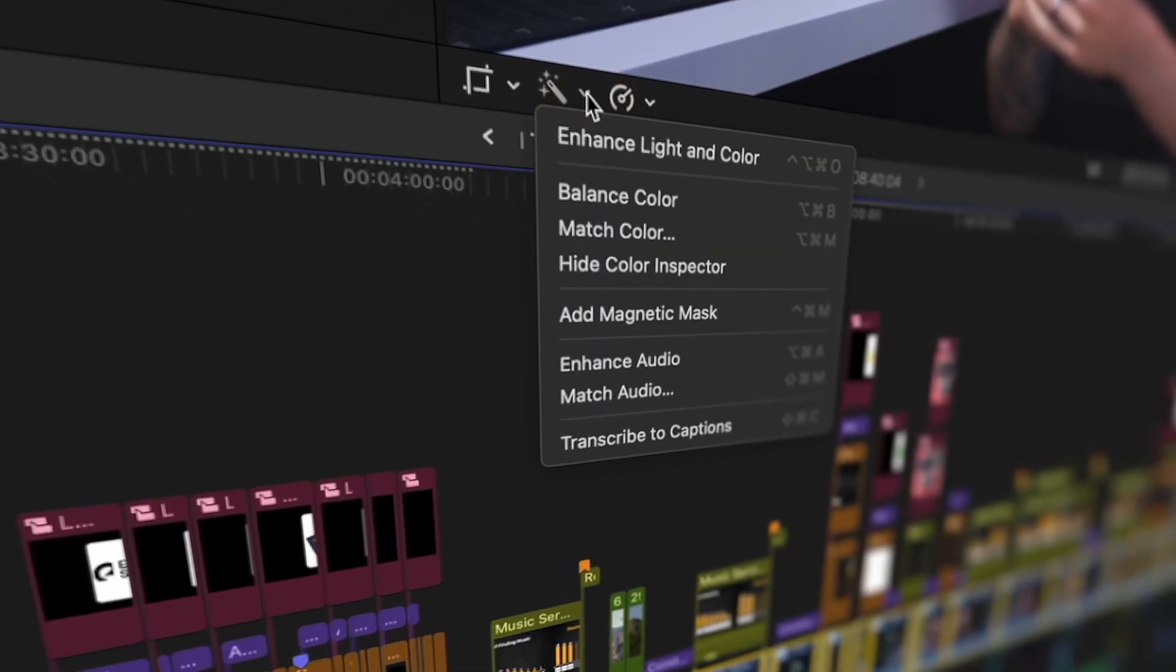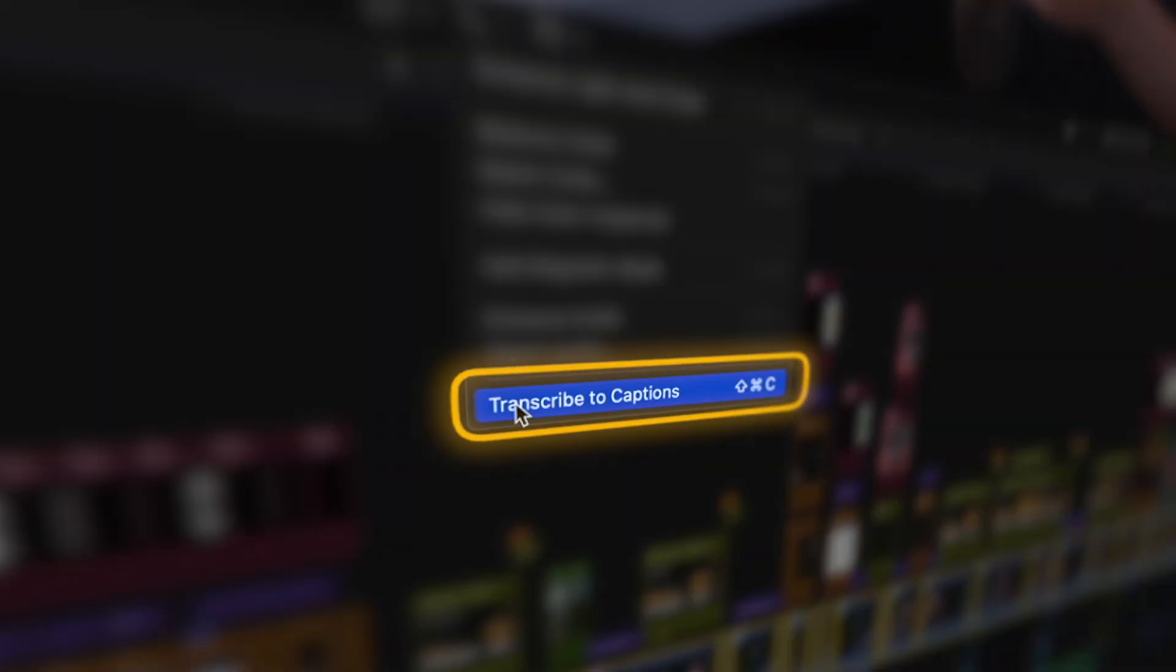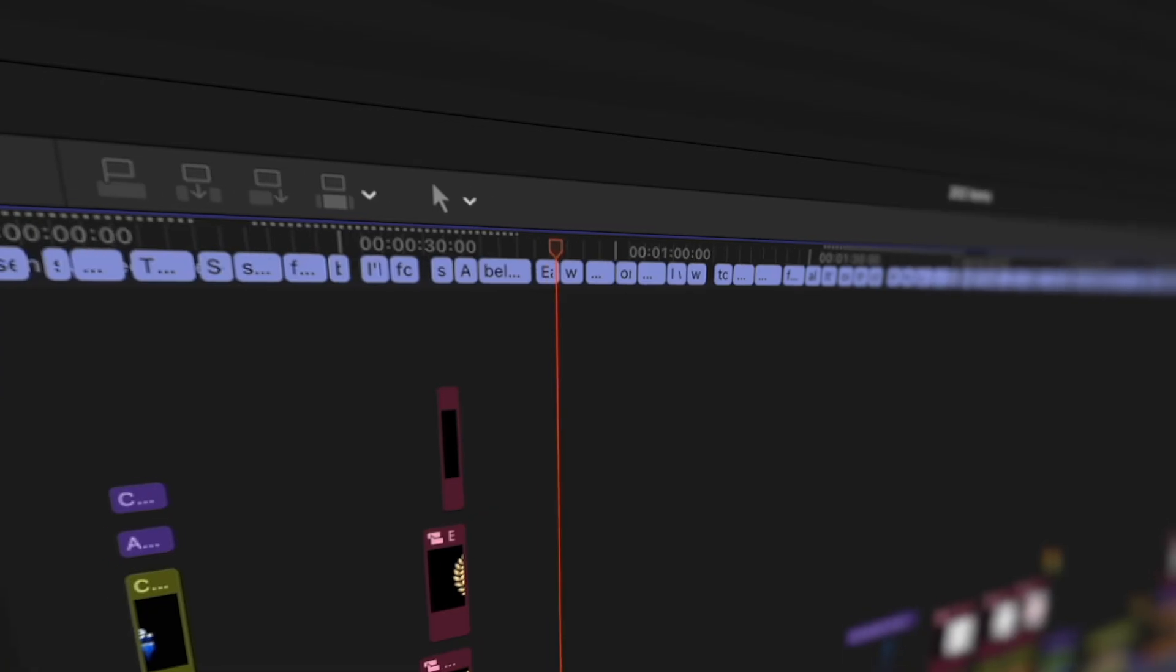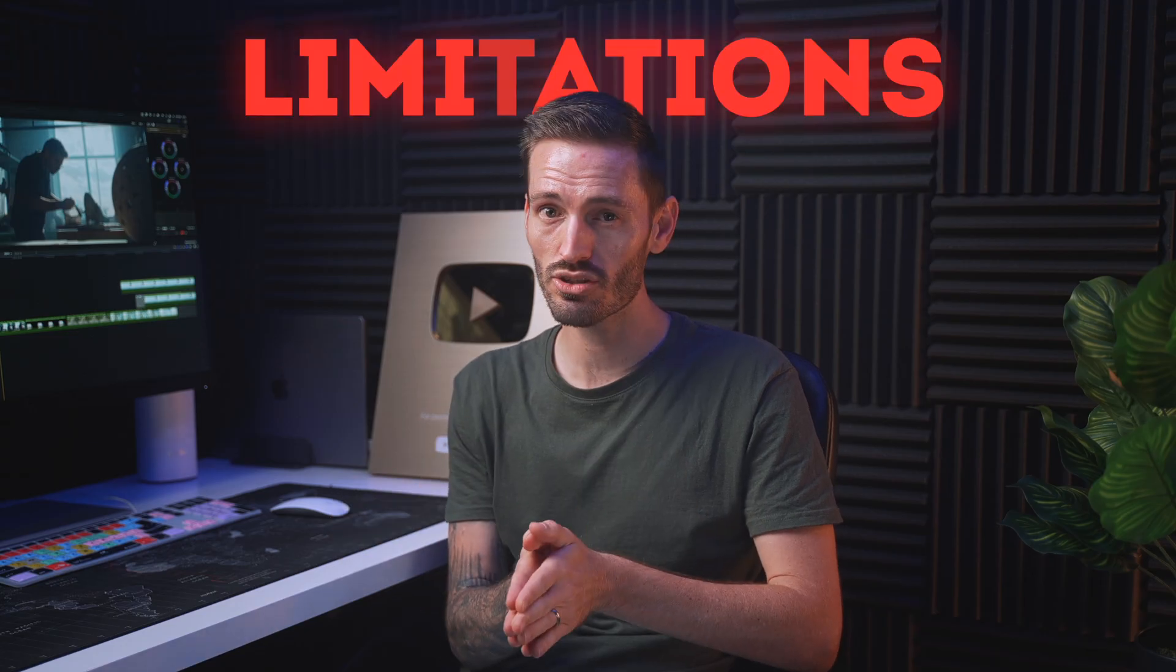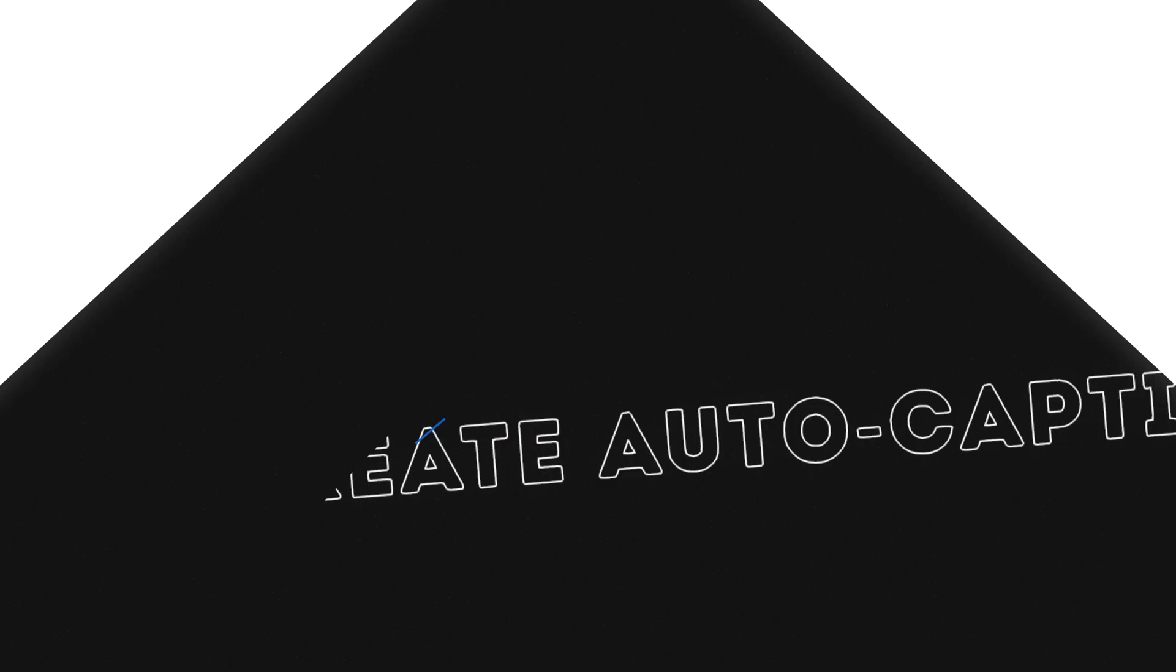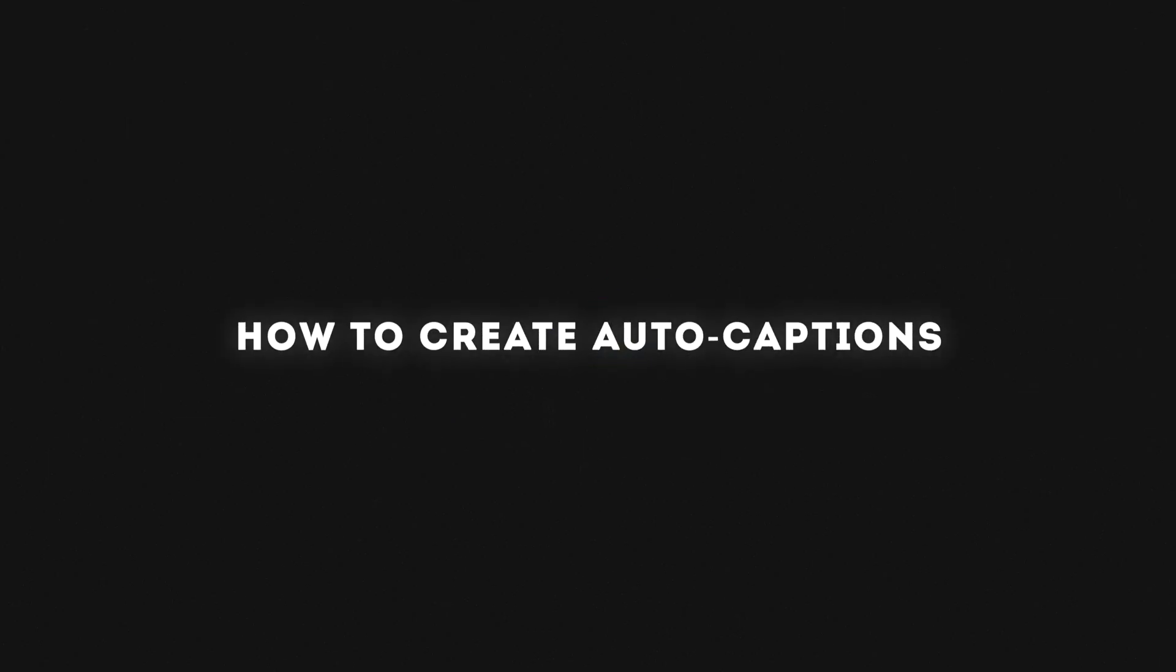It's easy to use and most importantly, the transcription of voice-to-text is accurate. There are some limitations which I'll talk about later in the video, but let's get started with how to actually create the auto captions.